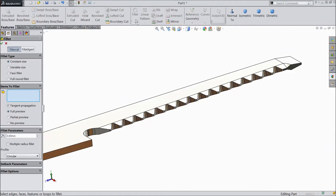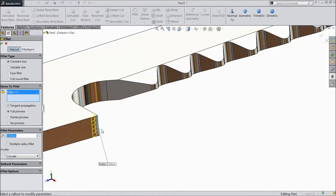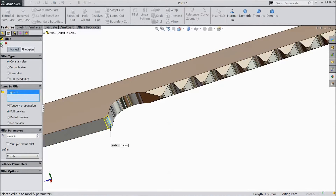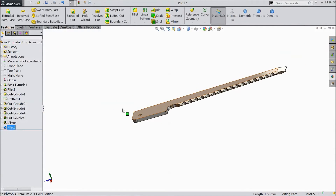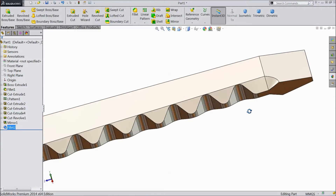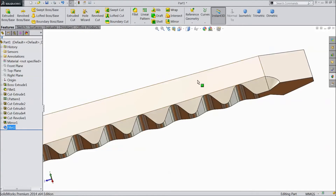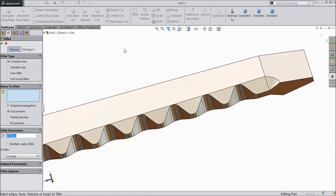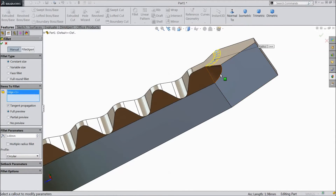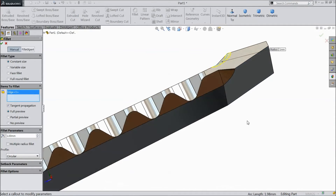Choose fillet, keep 0.5mm, select this corner, click OK. Choose fillet, select 1mm, select this side and the same on the back side, click OK.